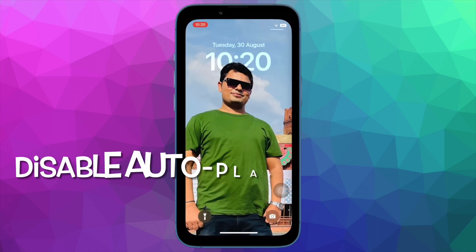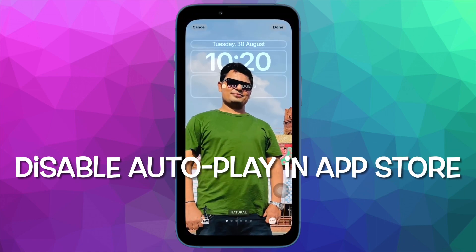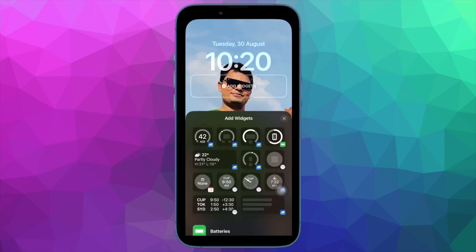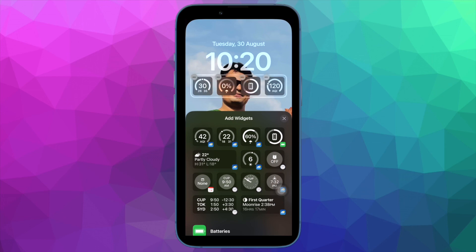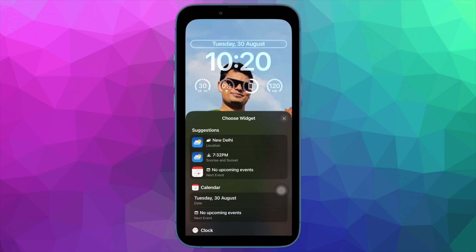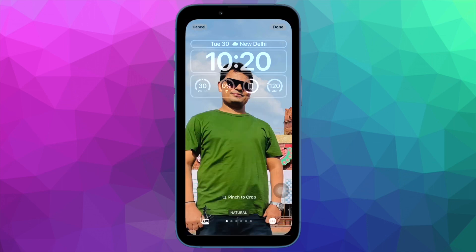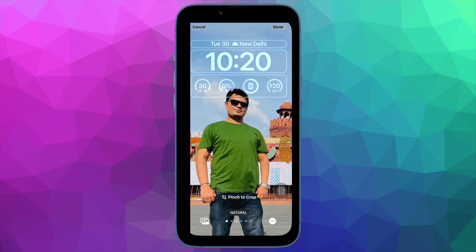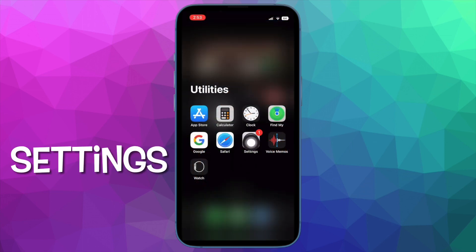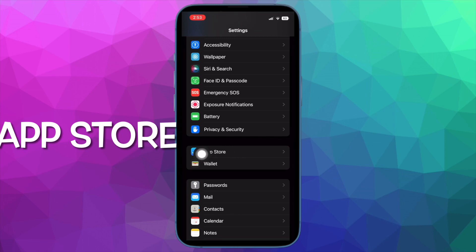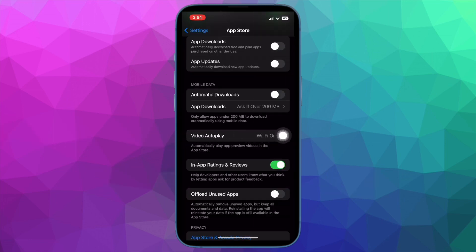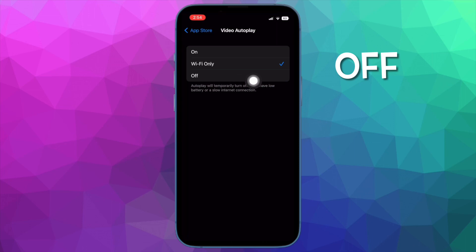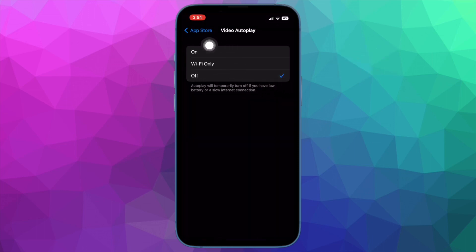Next, I would suggest you to turn off autoplay videos in the App Store on your iPhone. The App Store shows a preview of apps and games so that you can quickly take a glance at what they have in store for you. Even though it is a helpful feature, you should stop the automatic preview of apps and games to reduce unnecessary battery consumption. To do so, open the Settings app and choose App Store, then tap on Video AutoPlay and choose the Off option. Going forward, videos won't play automatically in the App Store — just tap on any app to watch its preview.